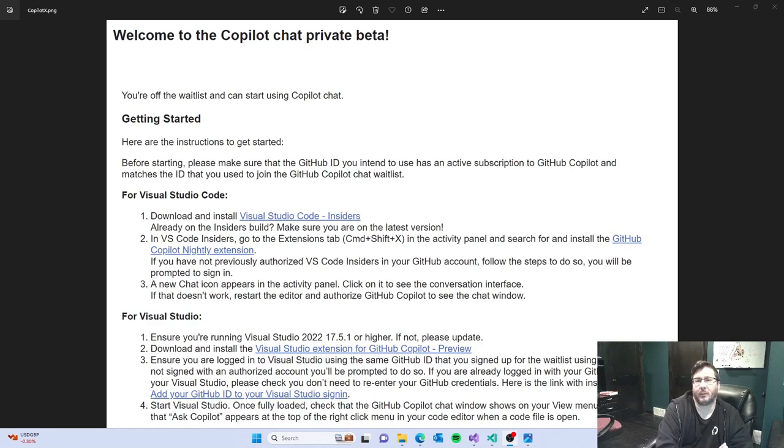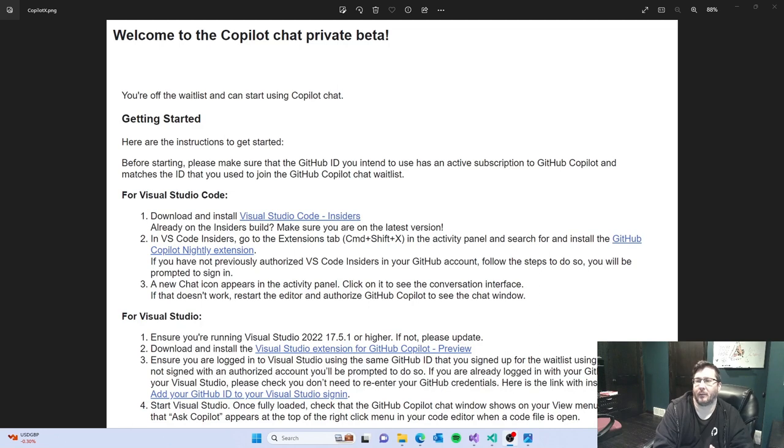Alright, this week I just found out I got Copilot chat, or the CopilotX chat feature.